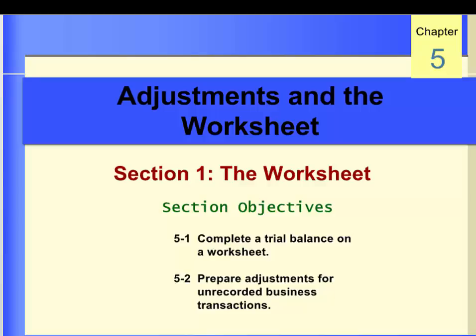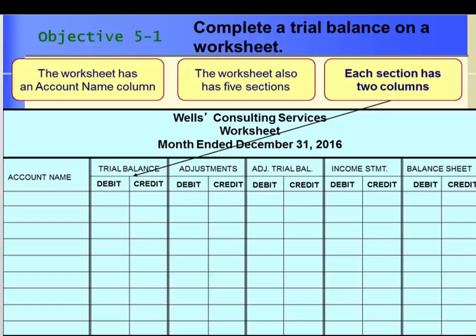Chapter 4 introduced and explained how to use the General Journal and the General Ledger. Chapter 5 shows how to complete and use the worksheet. It also shows how to prepare and record adjustments for unrecorded business transactions. We will also continue using the General Journal and General Ledger to journalize and post the new adjusting entries introduced in the chapter.